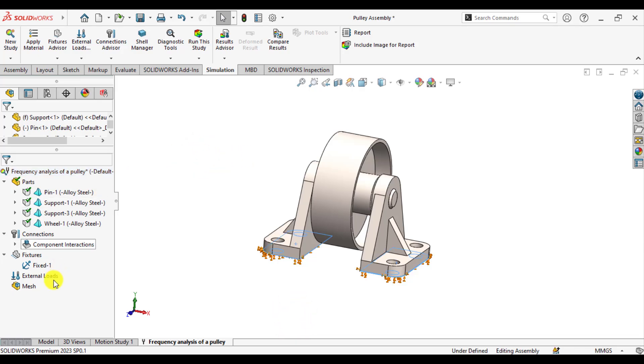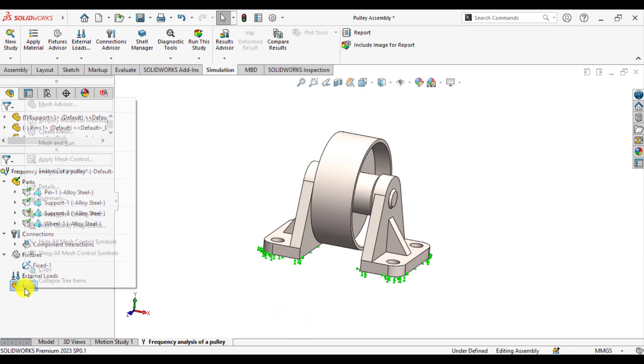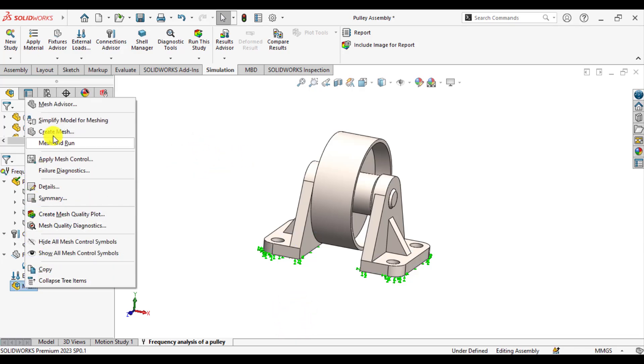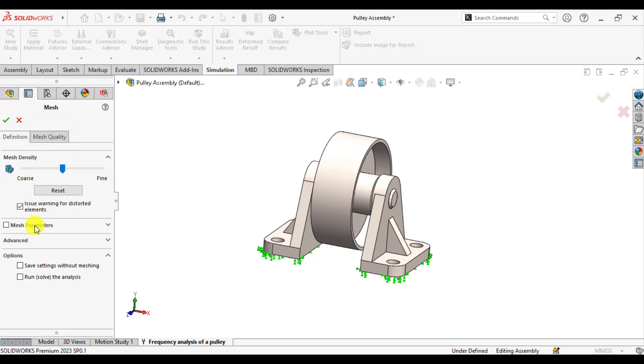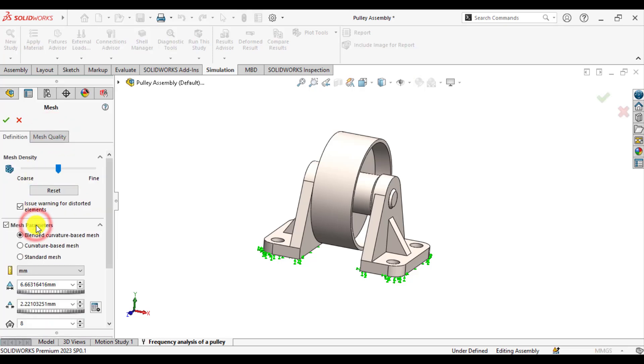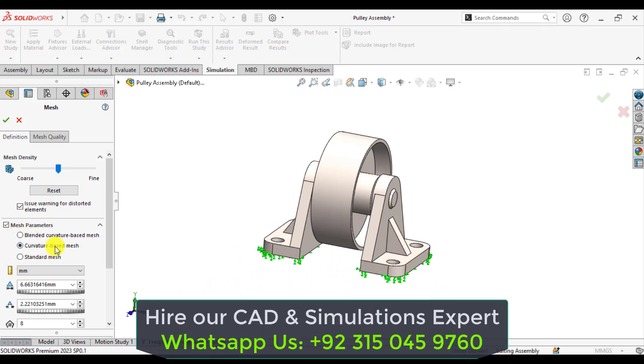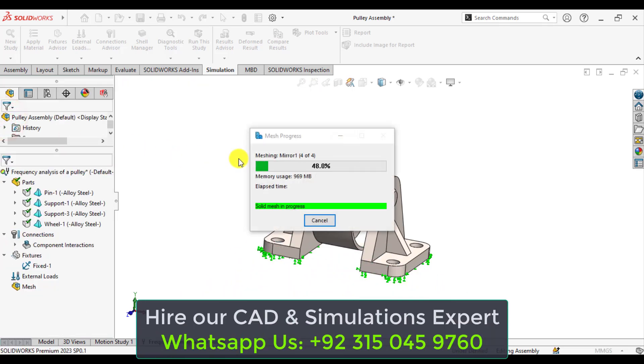Then it's time to create a curvature-based mesh. Just click on the mesh parameters and select curvature-based mesh. So mesh is being generated now.